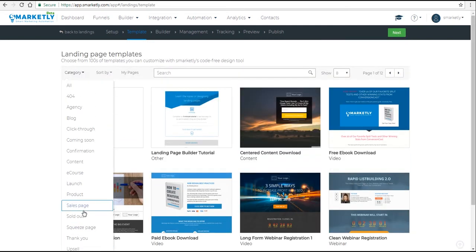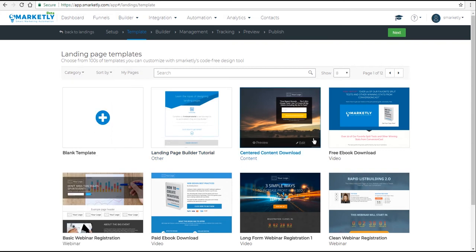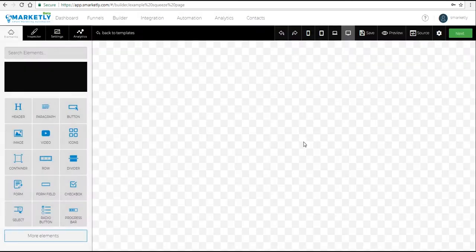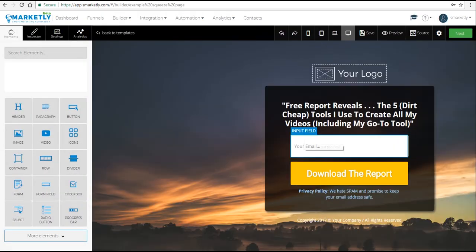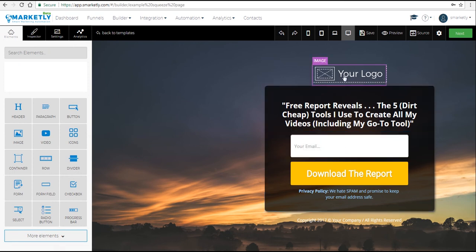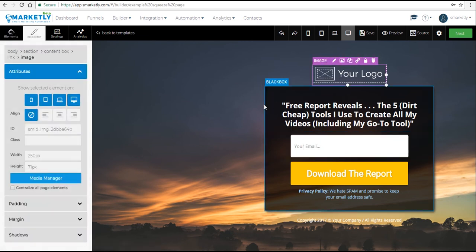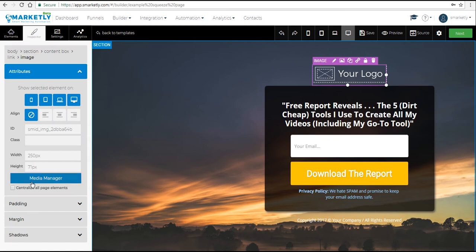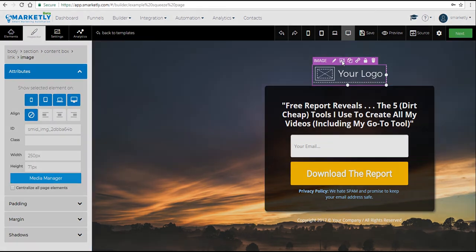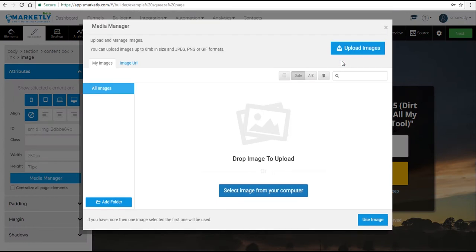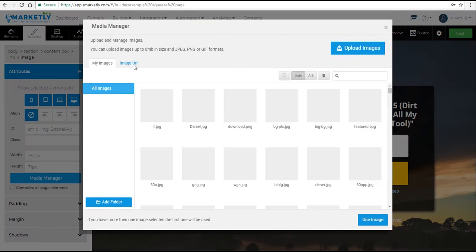You can start building one from scratch, but we're going to select a ready-made one and click Edit. Now we are in the builder and we want to change a few things. Let's select the image element and click the pencil icon. We can change the image by clicking the Media Manager in the inspector section, or you can click on the image icon in the toolbar.